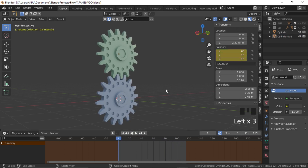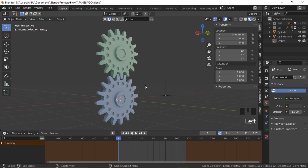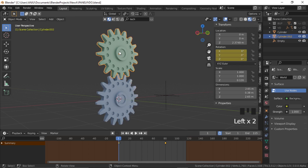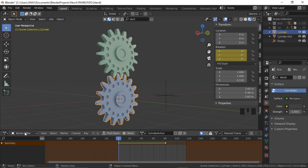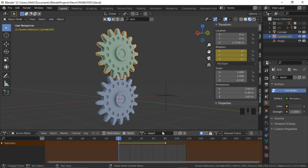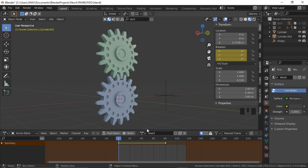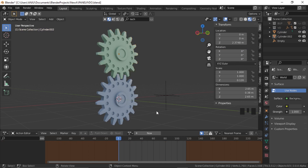Now let's add an empty — shift A, add an empty, and move it outwards. Select these gears and go to the dope sheet. In the dope sheet you have the option of checking the action editor. Select the action editor and both gears have their animation action here. Let me rename it for both gears: gear one and gear two. Now to set up for the action constraint, select each action, press the fake user button and delete it — it's not deleted but saved as a fake user in the Blender file.